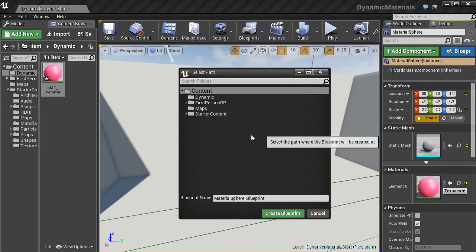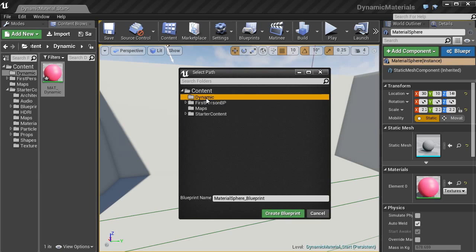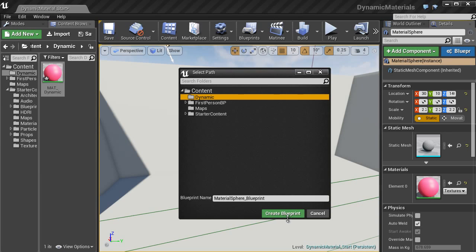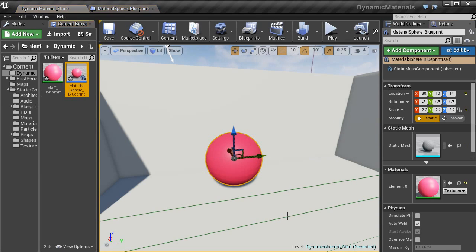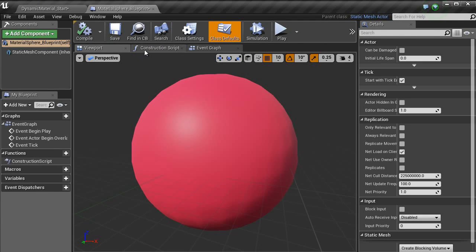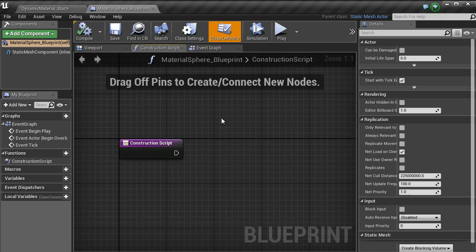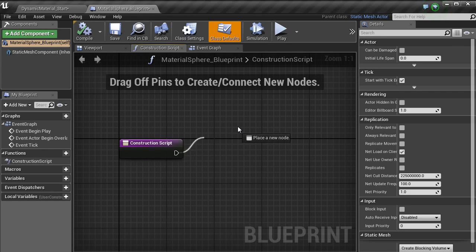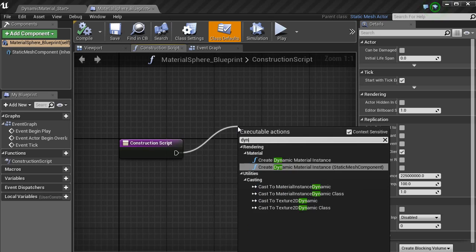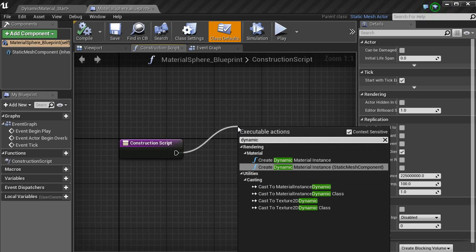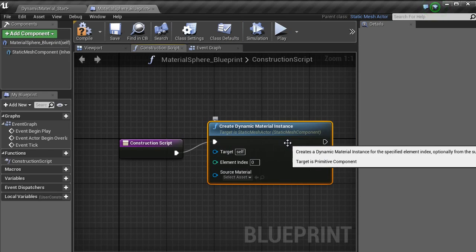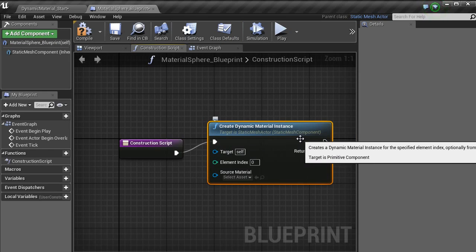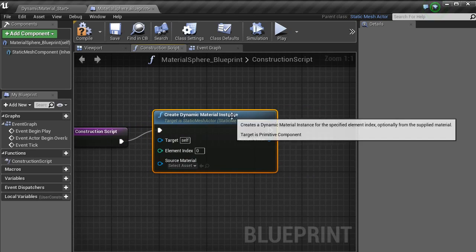I am just going to put that into my folder here. I am going to leave that as the default blueprint name, create blueprint and then it will open a new window. Inside of this blueprint, what you want to go is construction script. You want to bring out a node here and type in dynamic. I am going to just use the bottom one there. That way it is referencing the static mesh component.